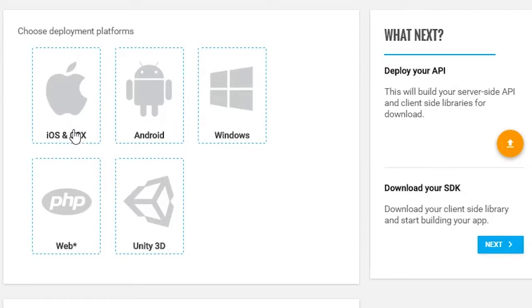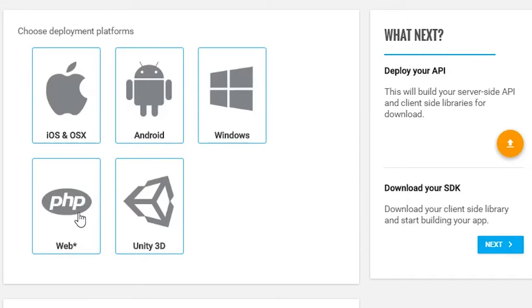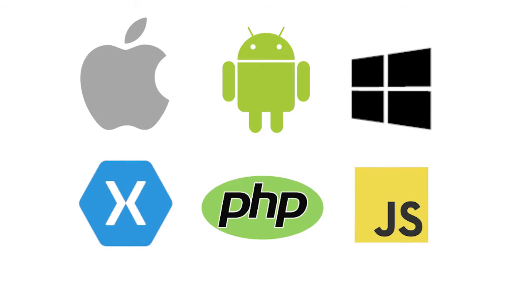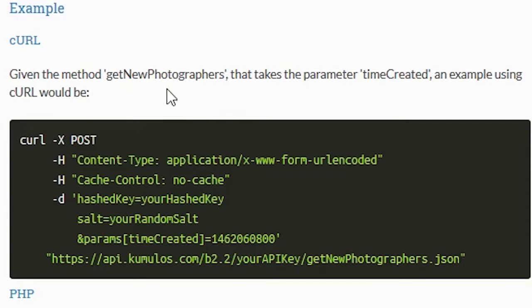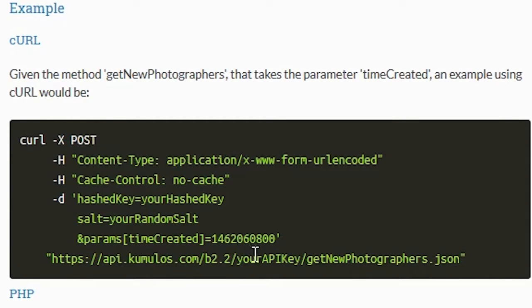You invoke these API methods by integrating one of our SDKs into your app. We have SDKs for iOS, Android, Windows, Xamarin, PHP, JavaScript, and more. Alternatively, you can call the API methods directly from any HTTP client via our JSON RPC interface.